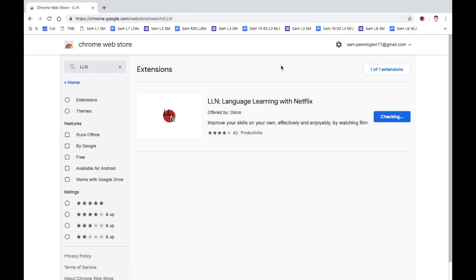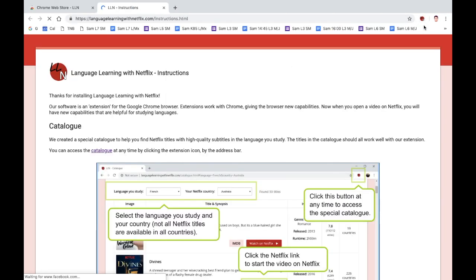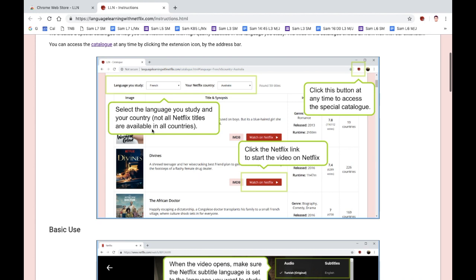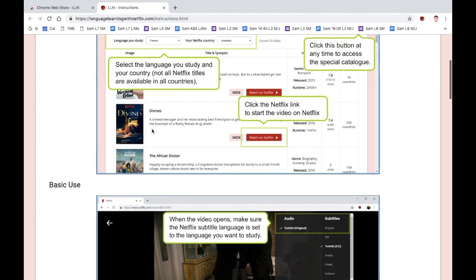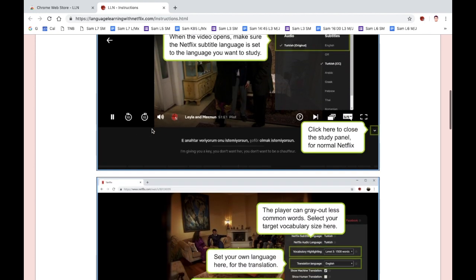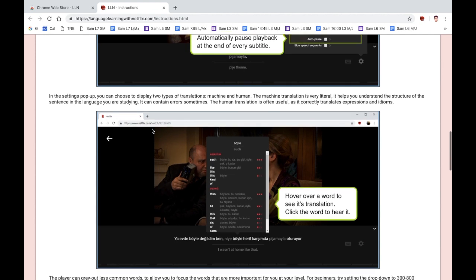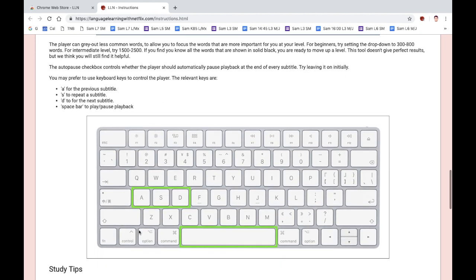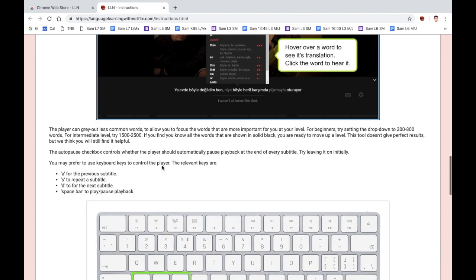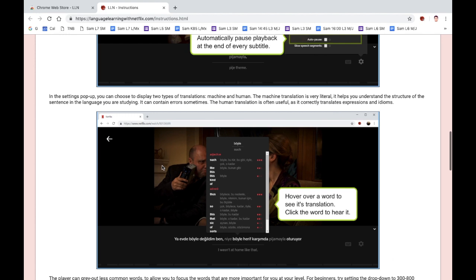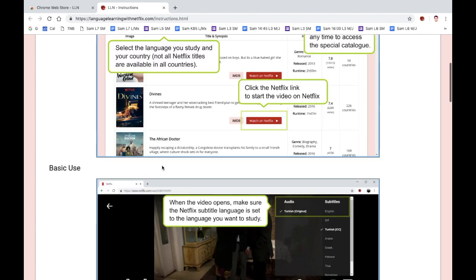It should appear in the right-hand corner here. You can read how to use it, and at the very end there are some very useful keys that you can use to skip forward if you miss a subtitle or a word that you want to learn.